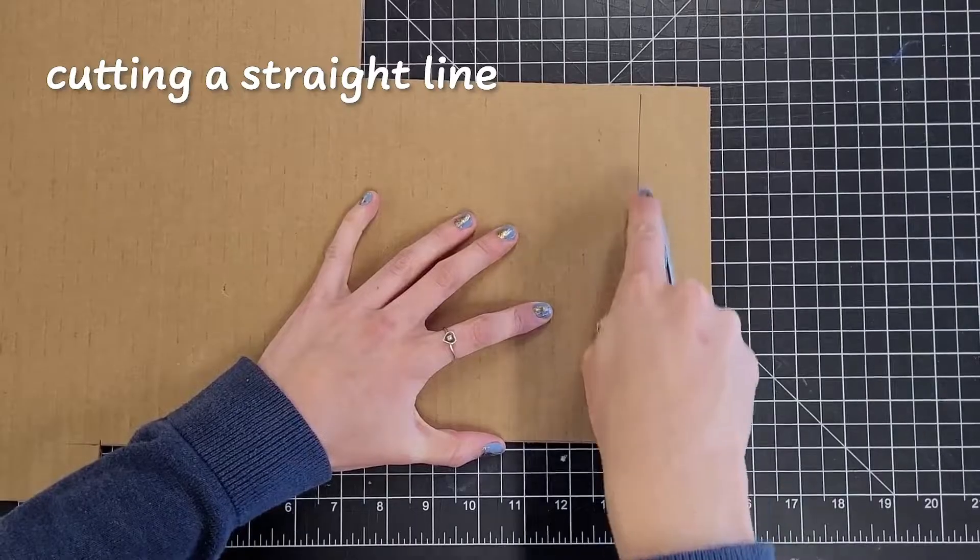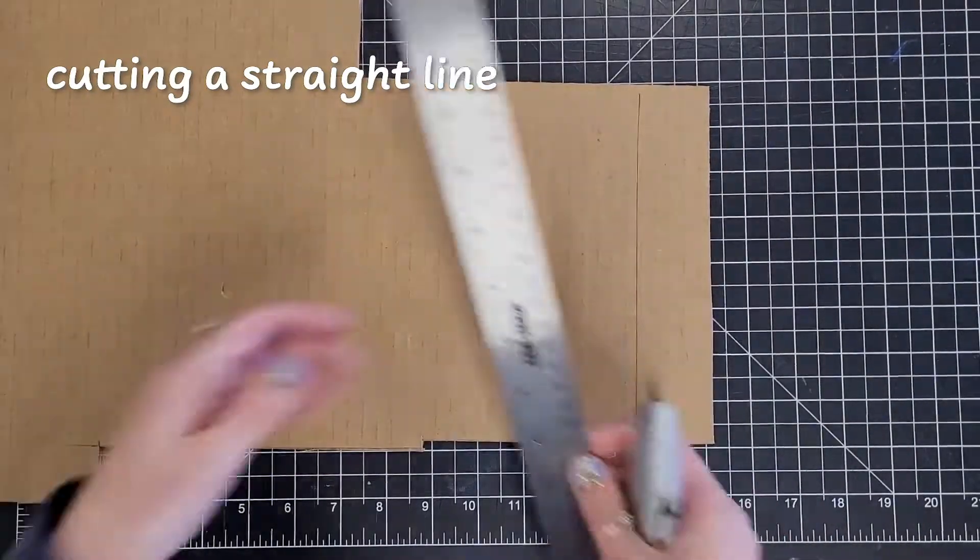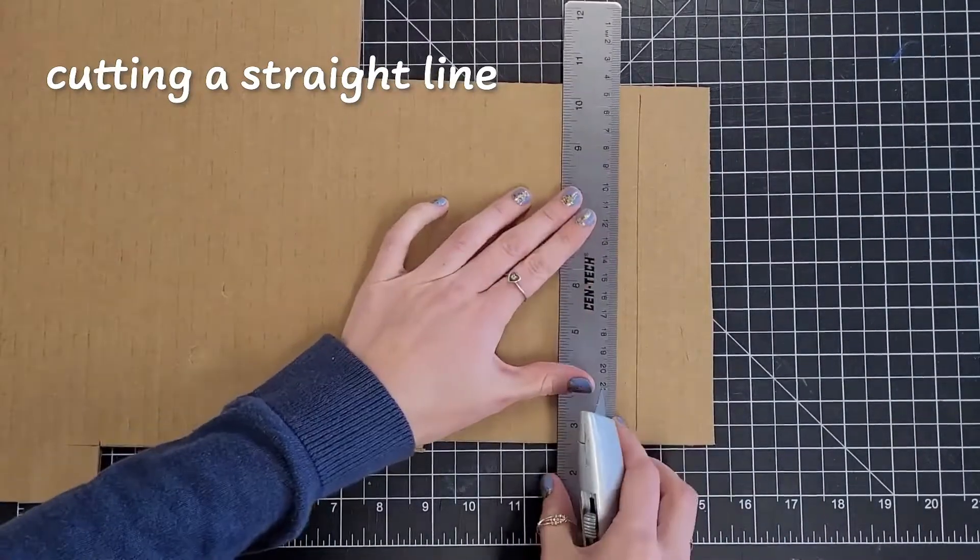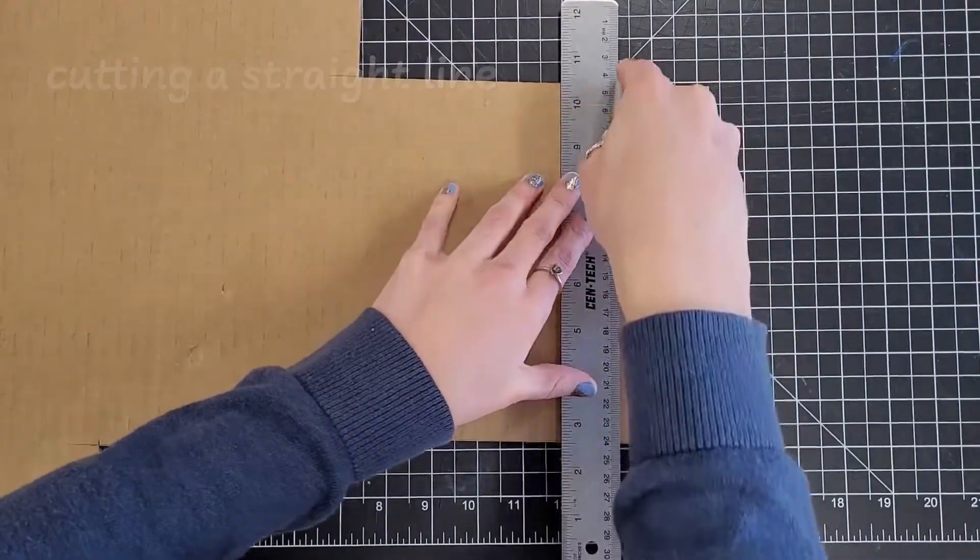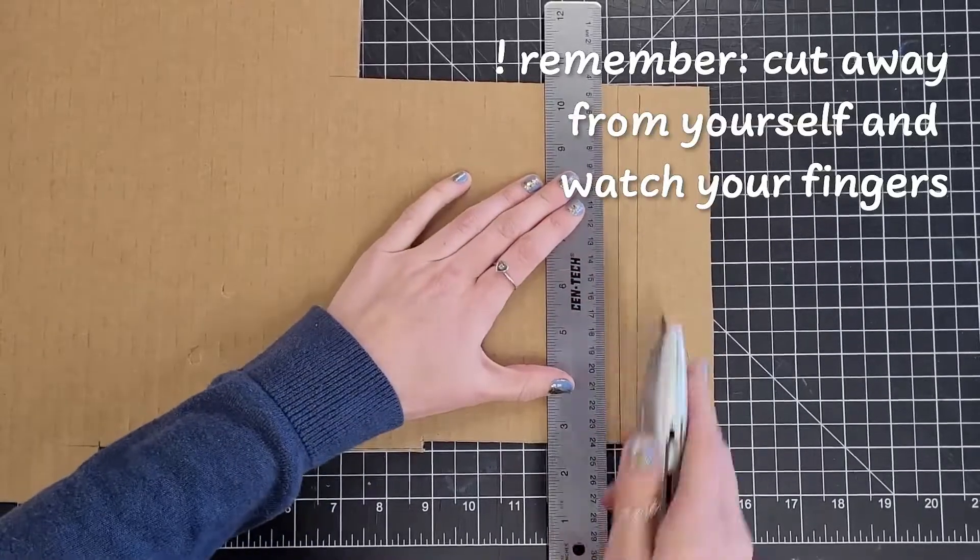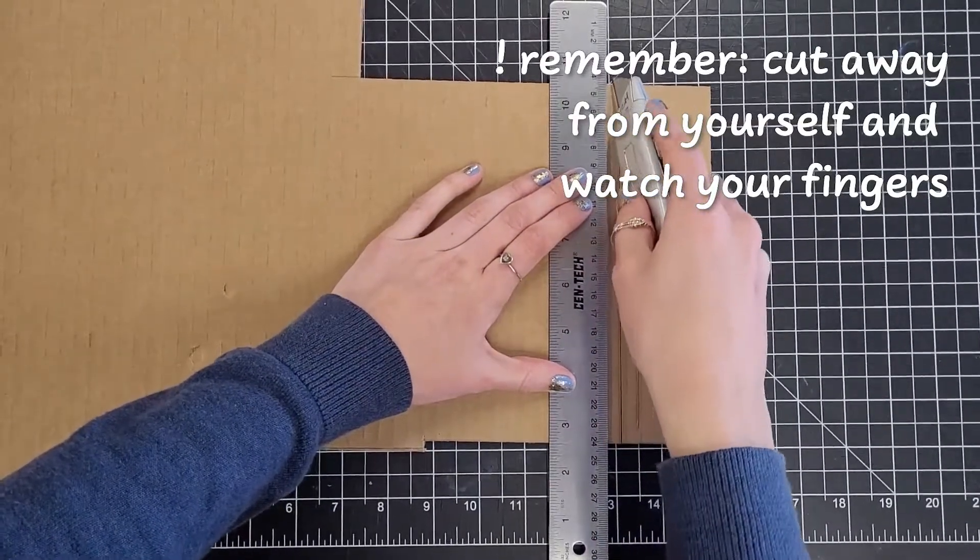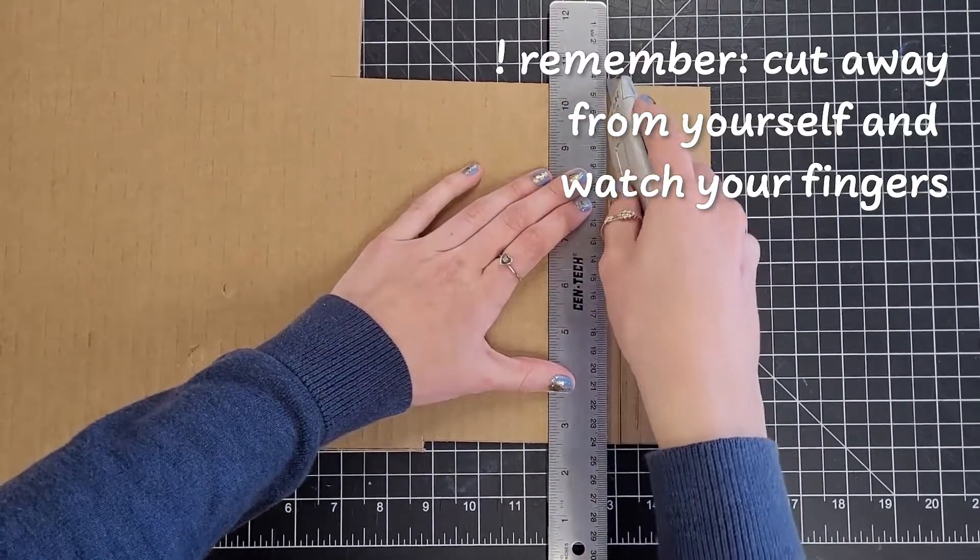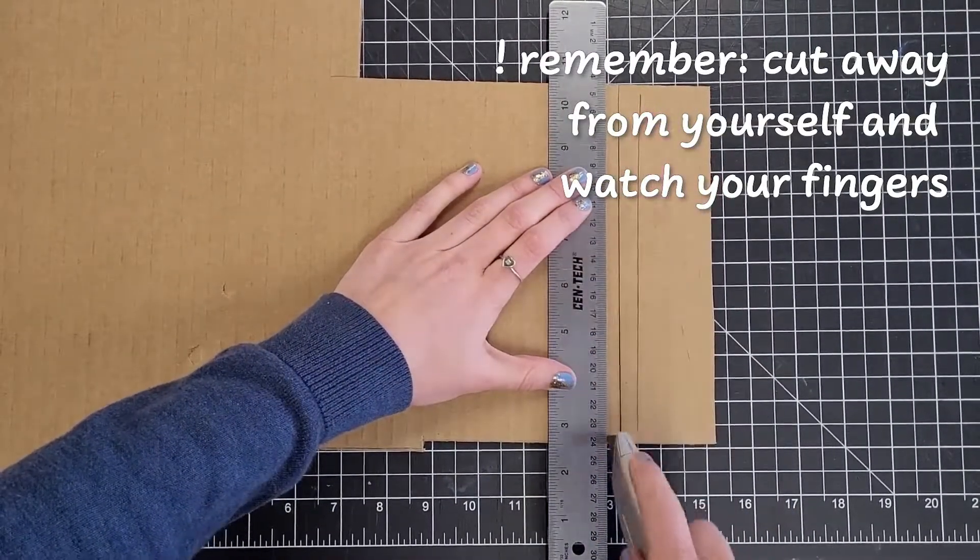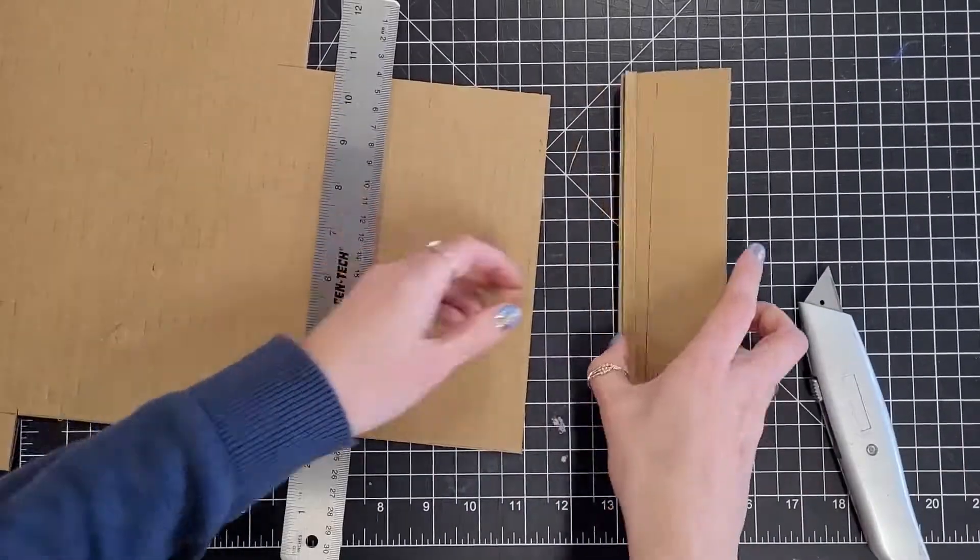First is cutting a straight line. This may seem simplistic, but using a metal ruler as a guide is a huge help. We recommend scoring a line first, meaning cutting only part of the way through, and then cutting all the way through for a cleaner line.